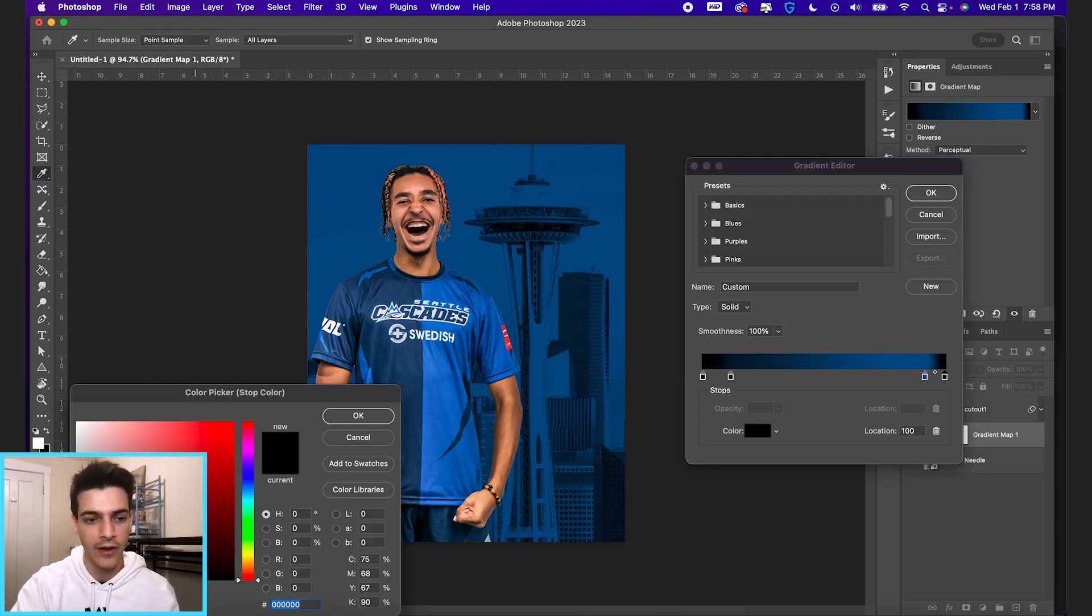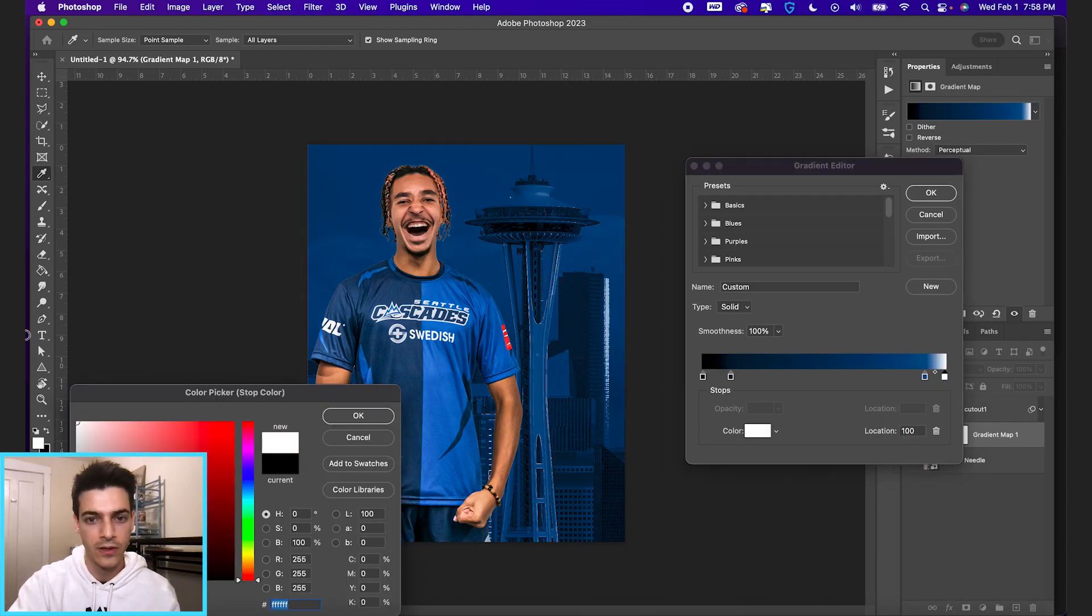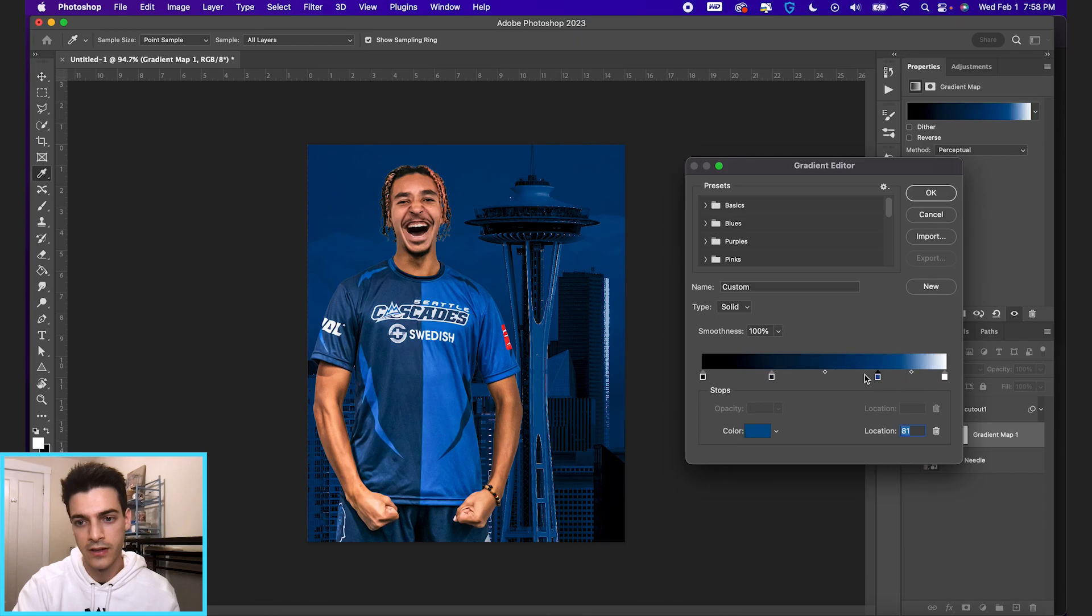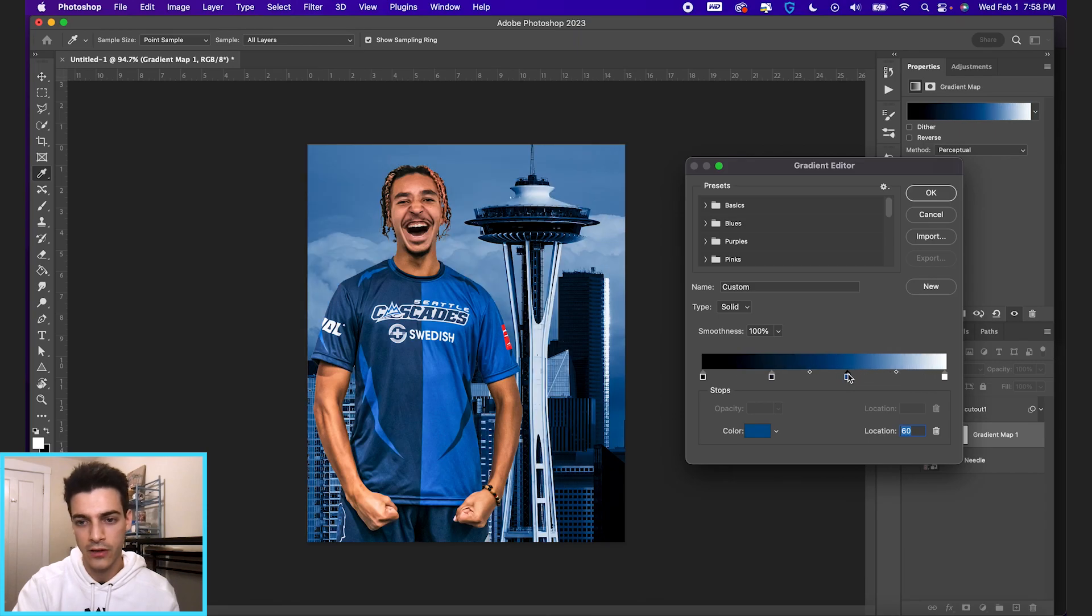And that'll just allow you to, again, fine tune the color a little bit more, but have some brightness to the image.